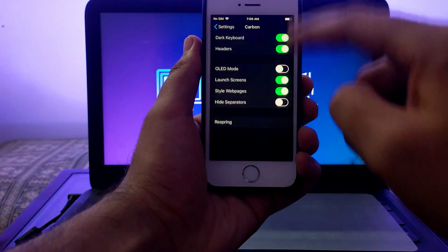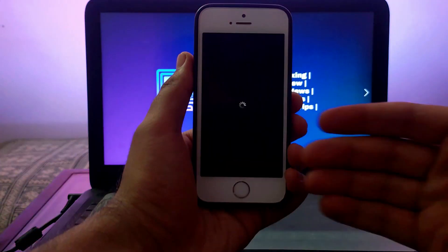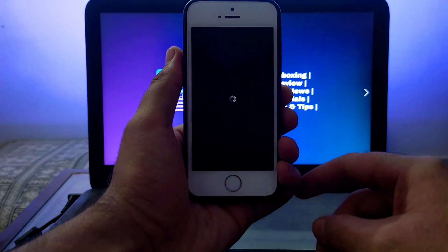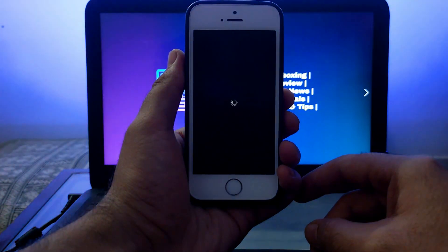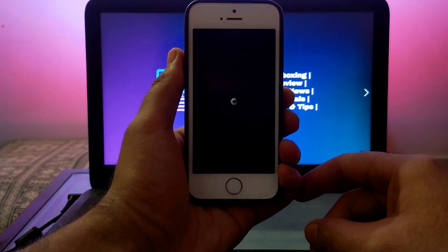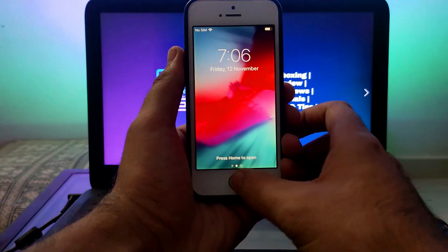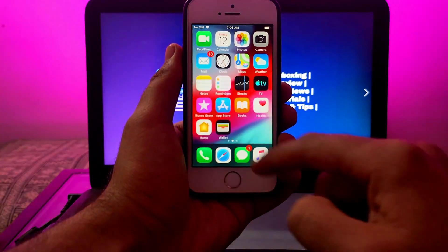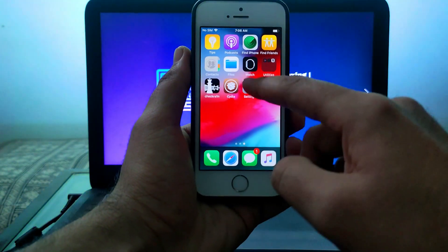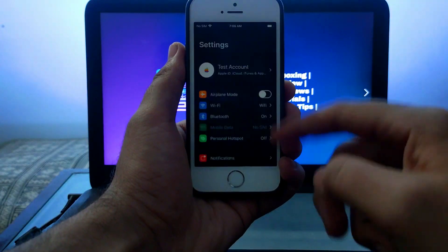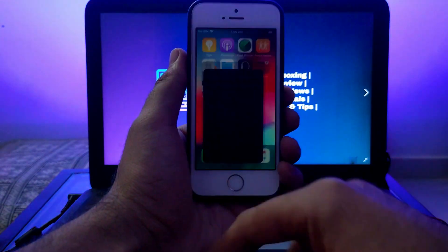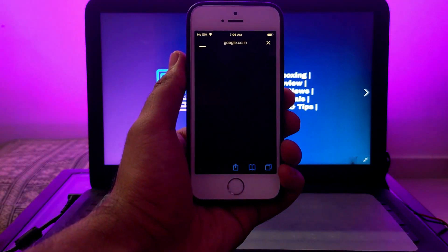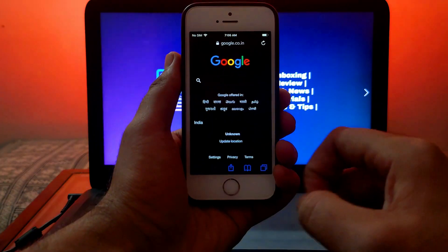After that, click respring from the tweak. It will refresh all your settings and turn them into dark mode. Now you can see I've changed the settings and they're in dark mode style. It's completely like iOS 13 and 14 with system-wide dark mode enabled.